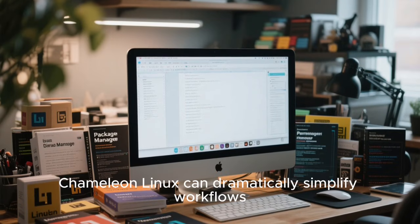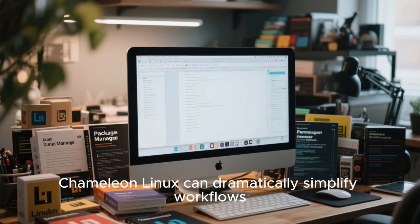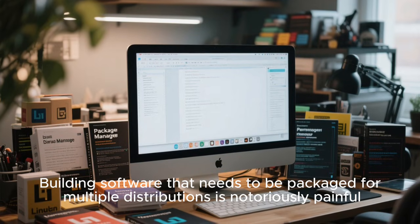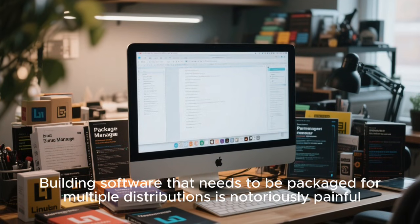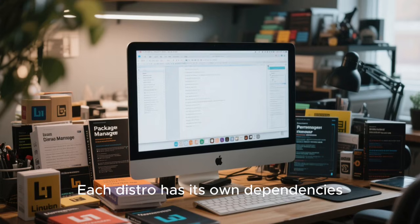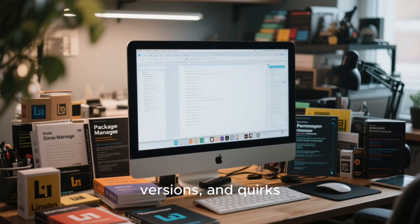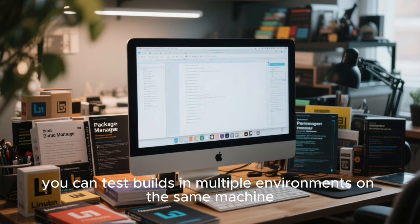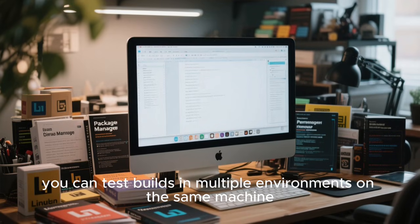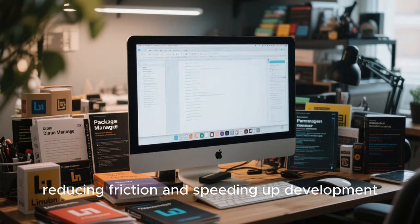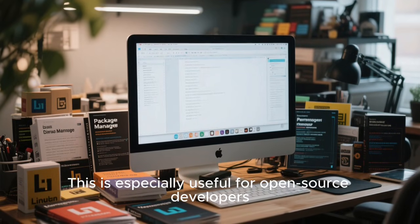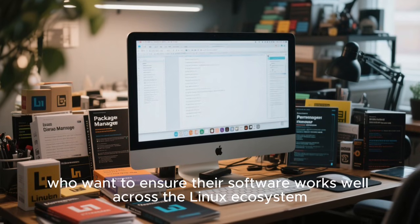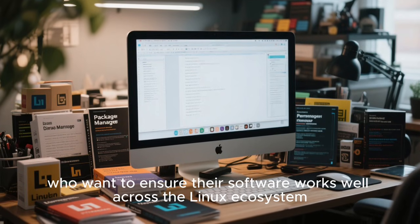For developers, Chameleon Linux can dramatically simplify workflows. Building software that needs to be packaged for multiple distributions is notoriously painful — each distro has its own dependencies, versions, and quirks. With Chameleon Linux, you can test builds in multiple environments on the same machine, reducing friction and speeding up development. This is especially useful for open-source developers who want to ensure their software works well across the Linux ecosystem.